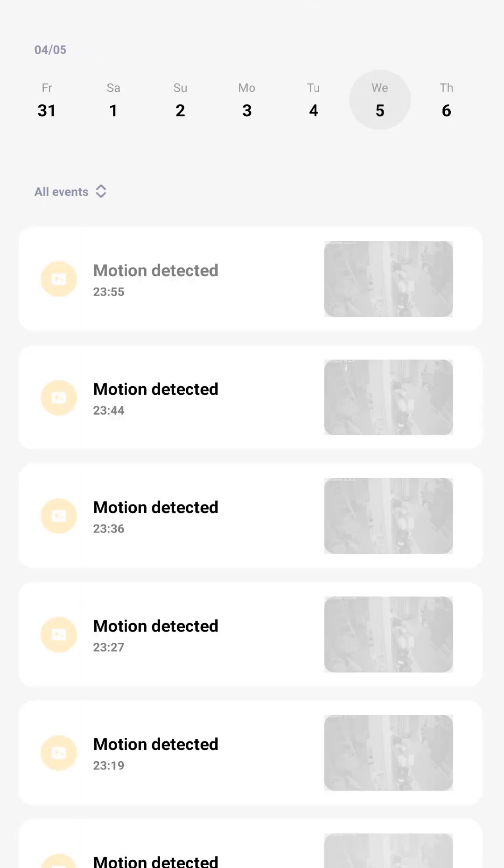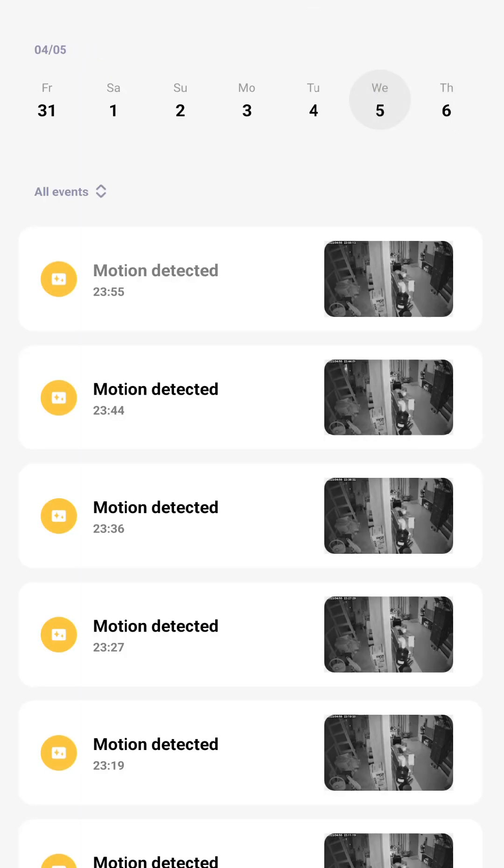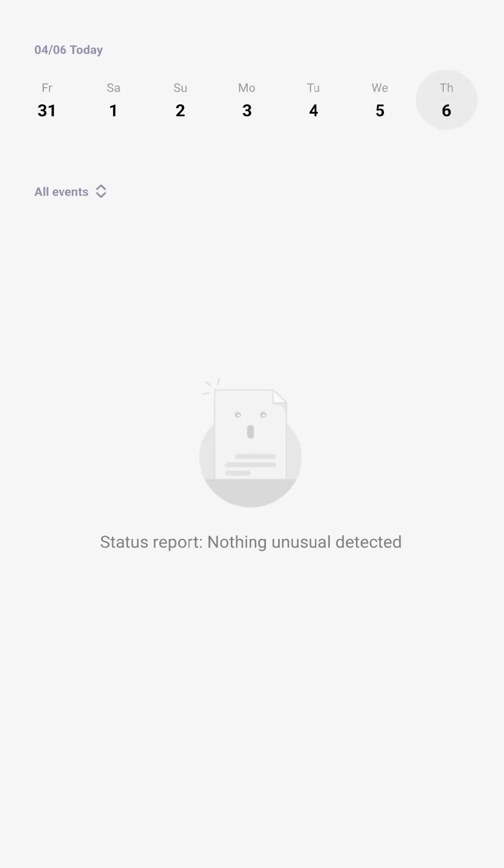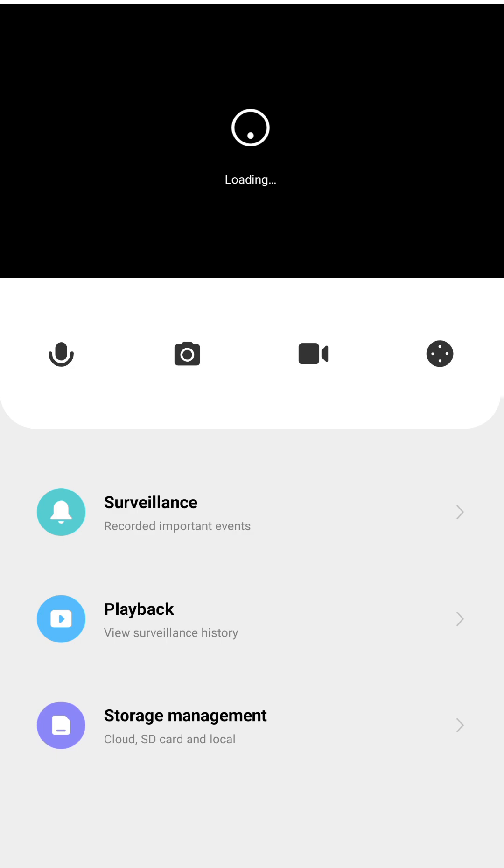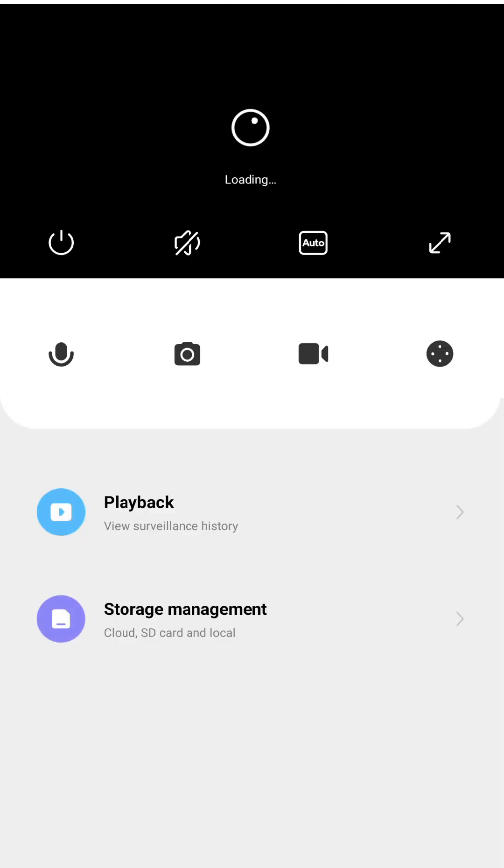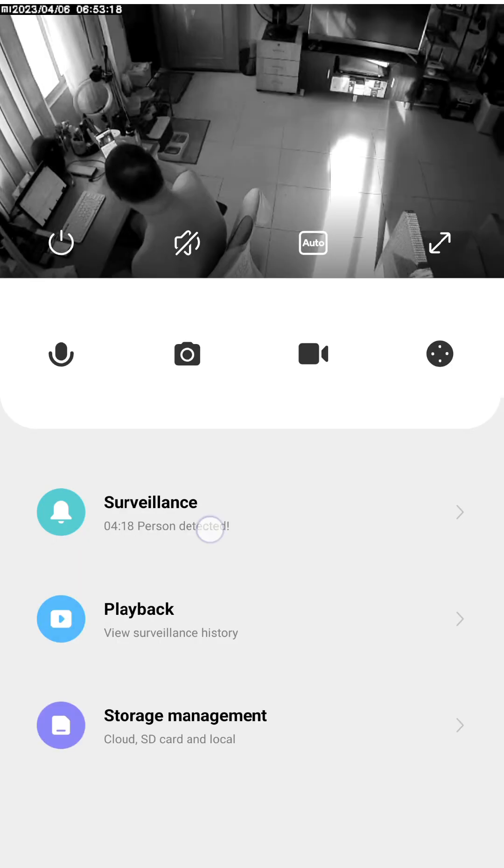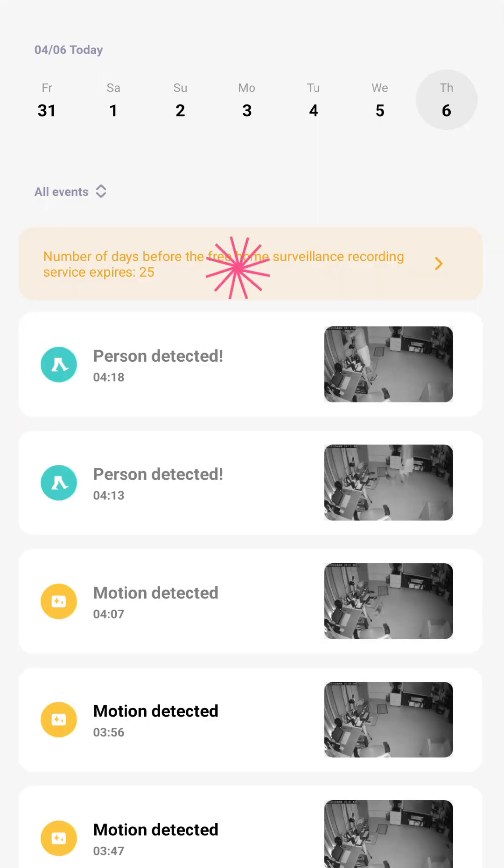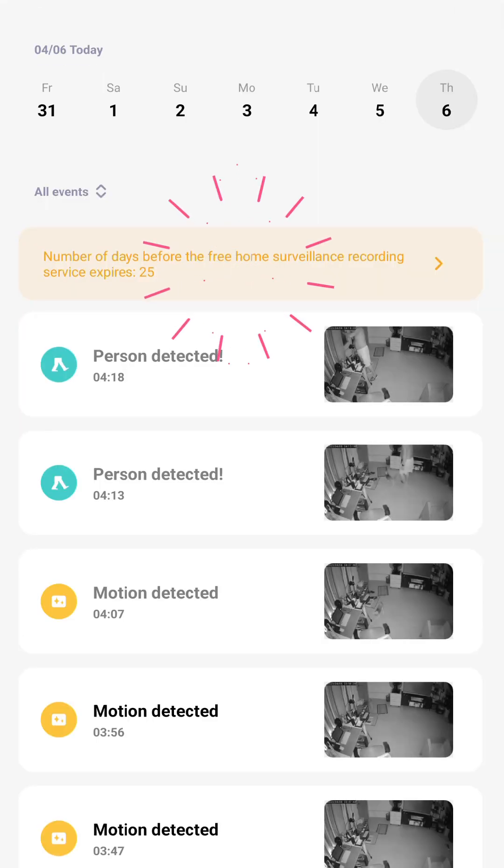There's no notice here, but if you go to the 360 1080p camera and check the surveillance page, you can see the number of days before the free home surveillance recording service expires.